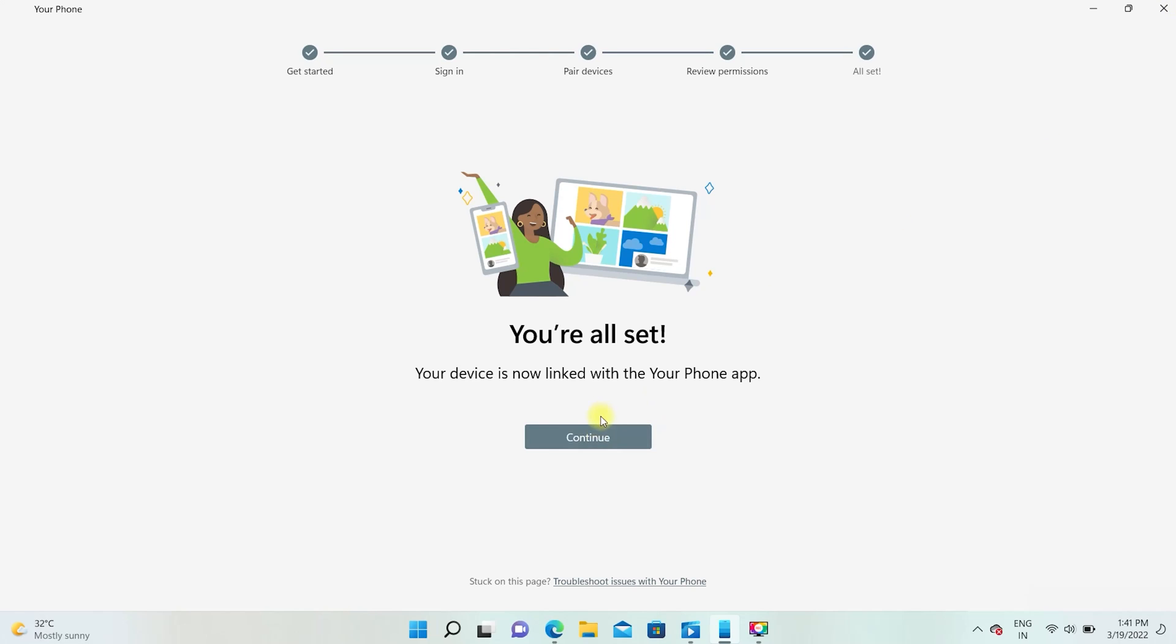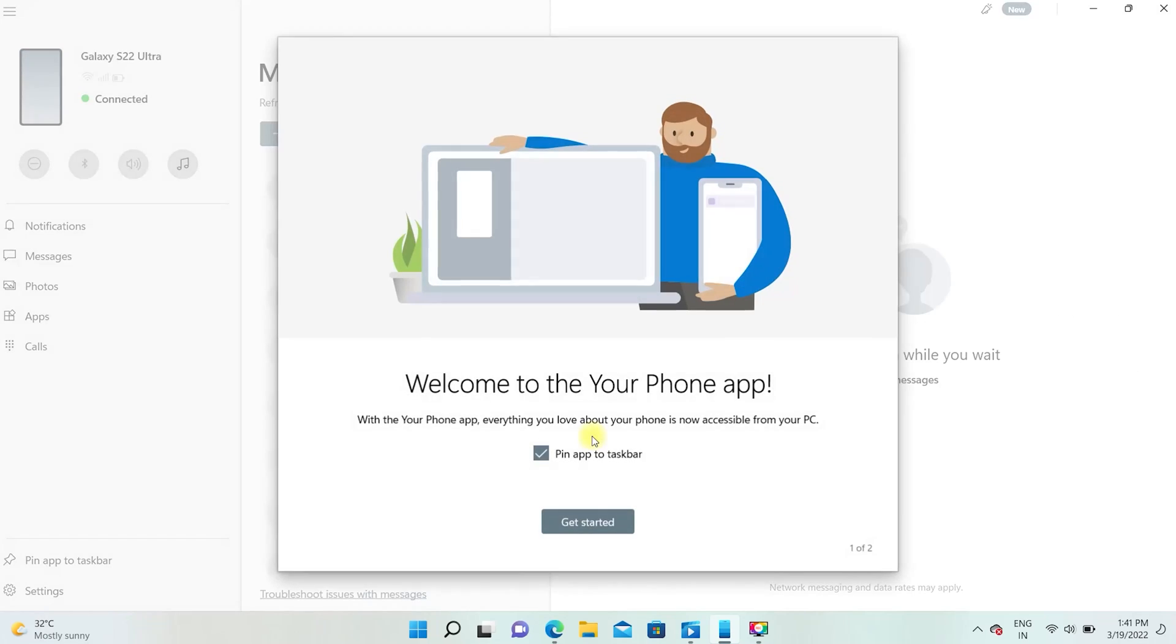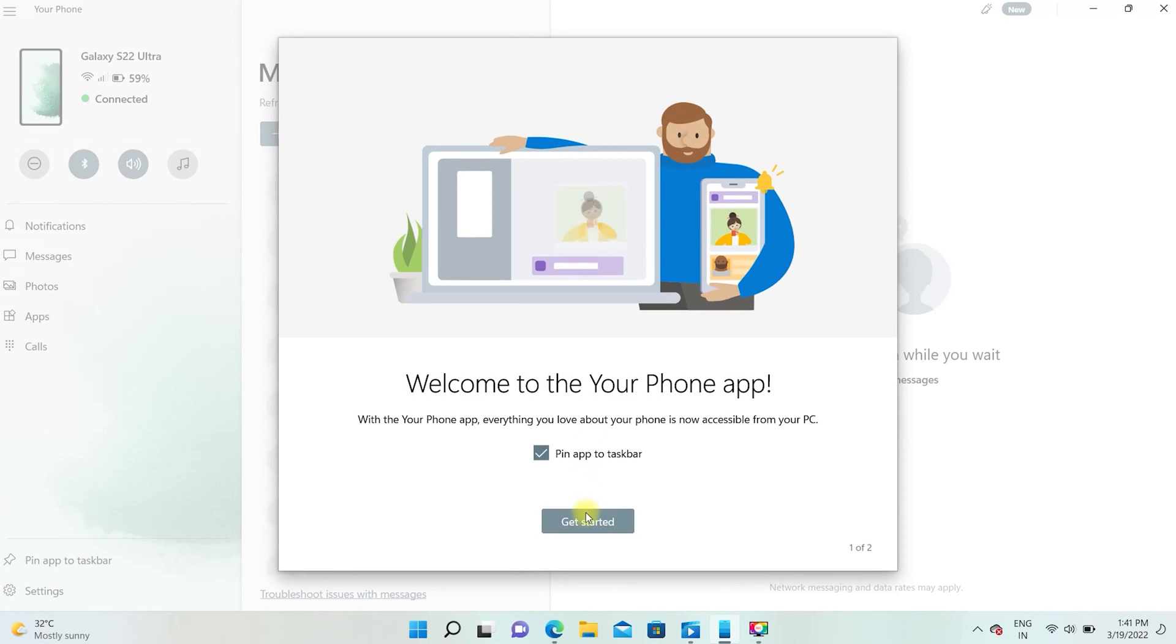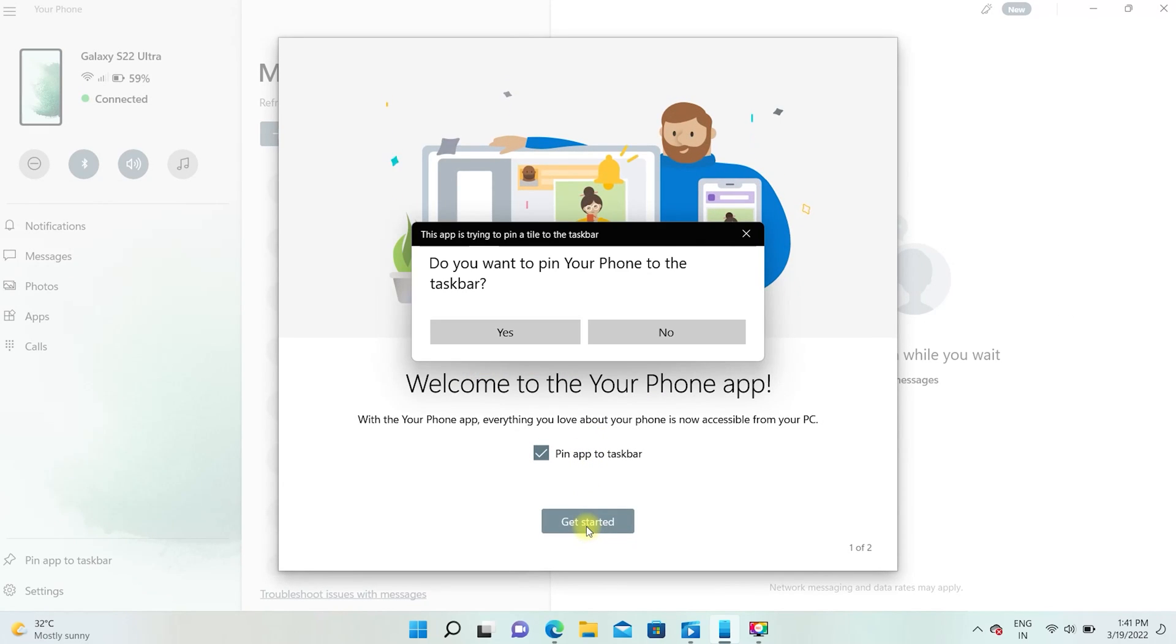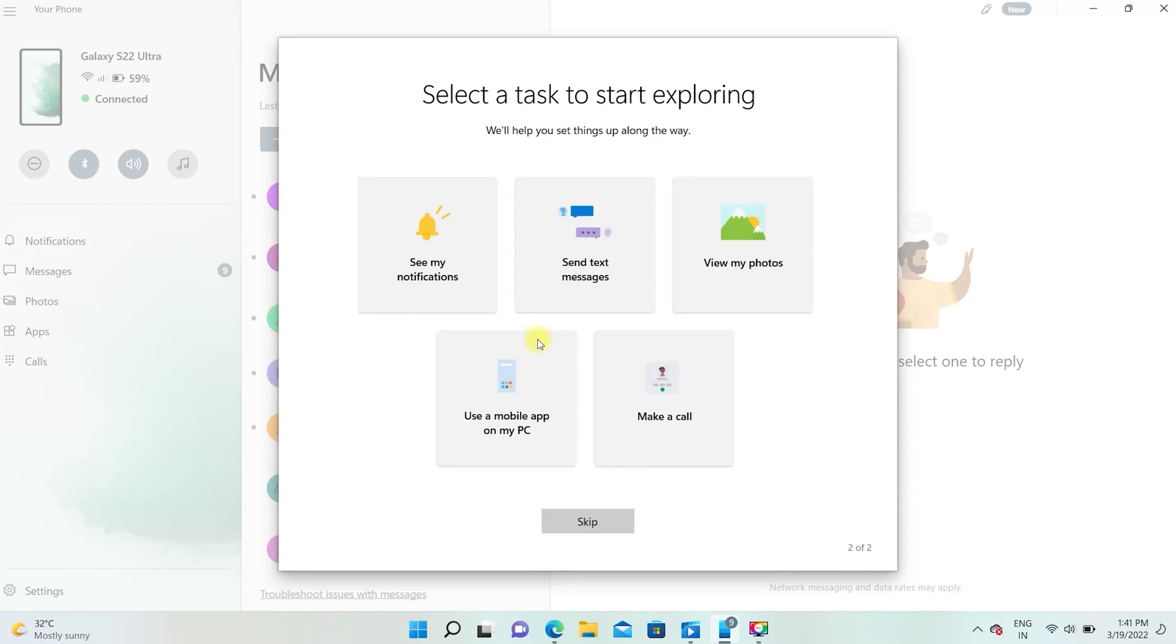Tap continue. It will display some features and tasks you can perform by linking the phone and your computer. You can explore them to utilize all the features of this tool.